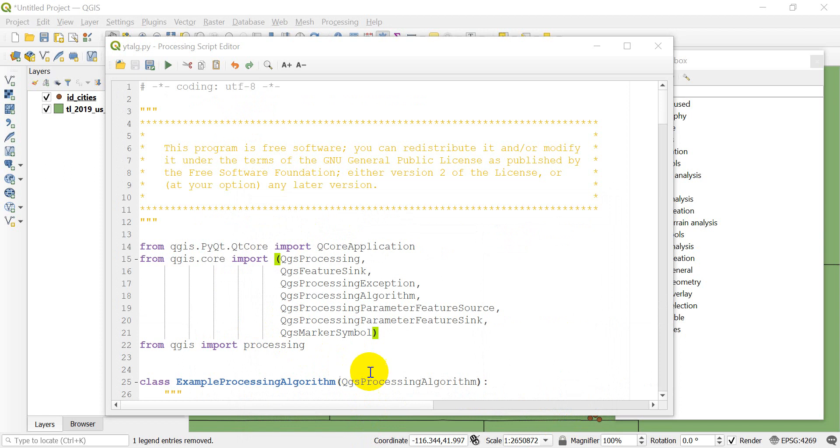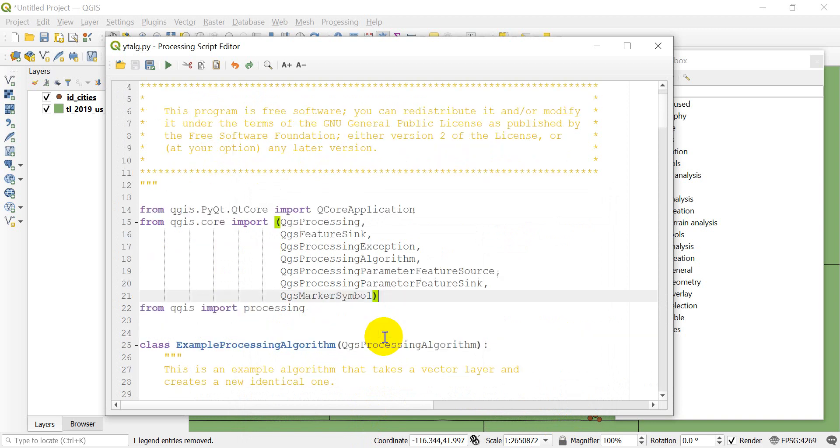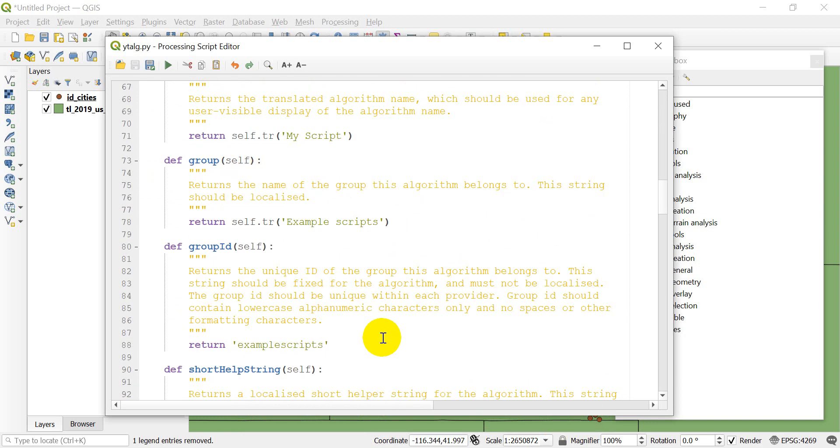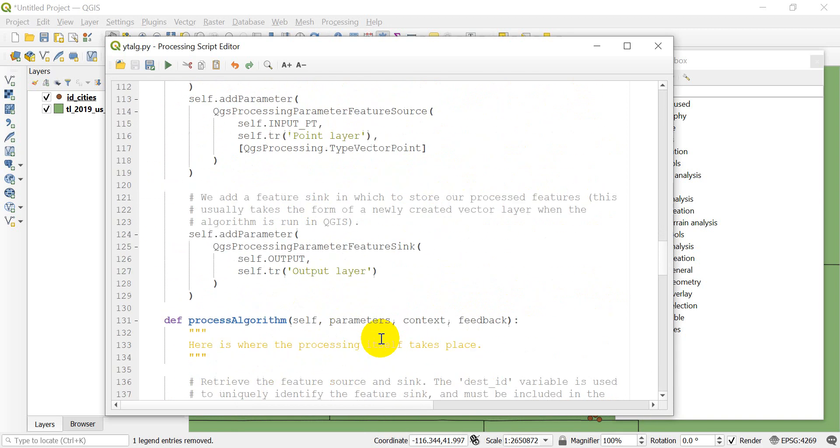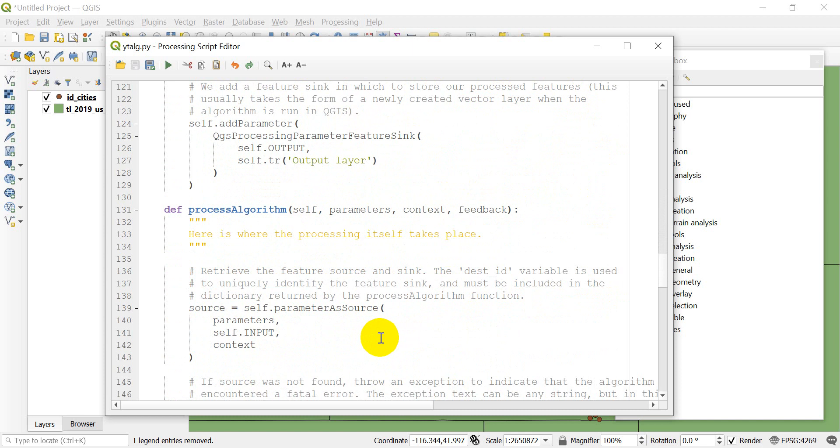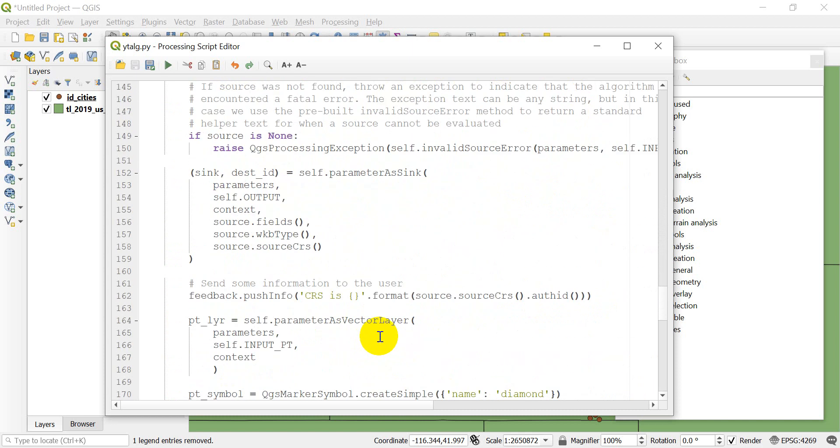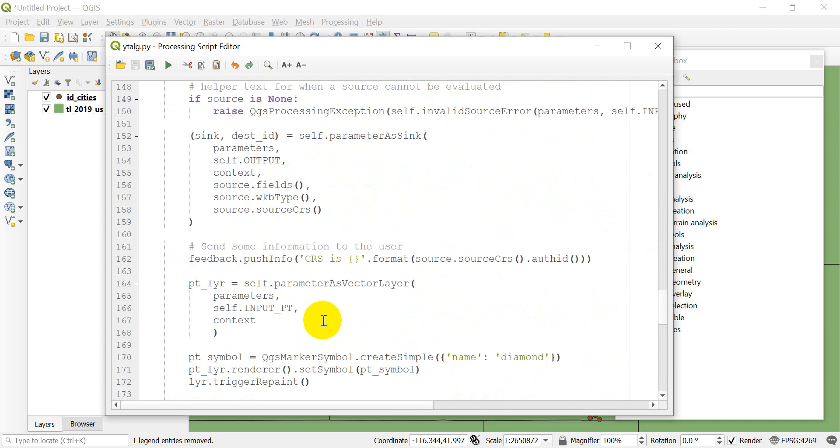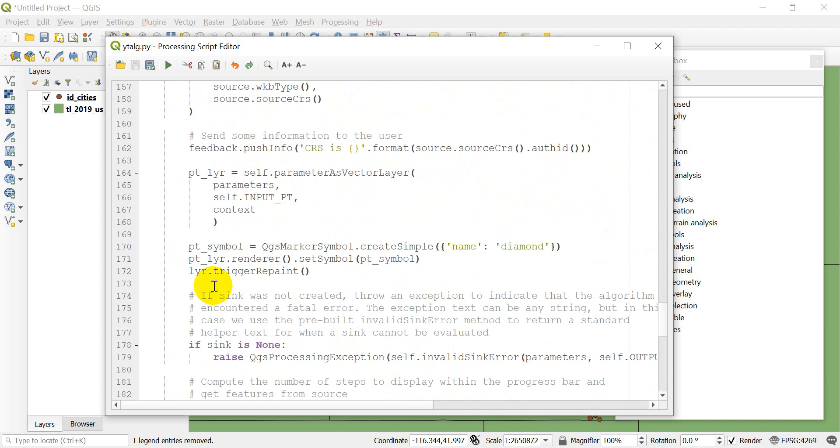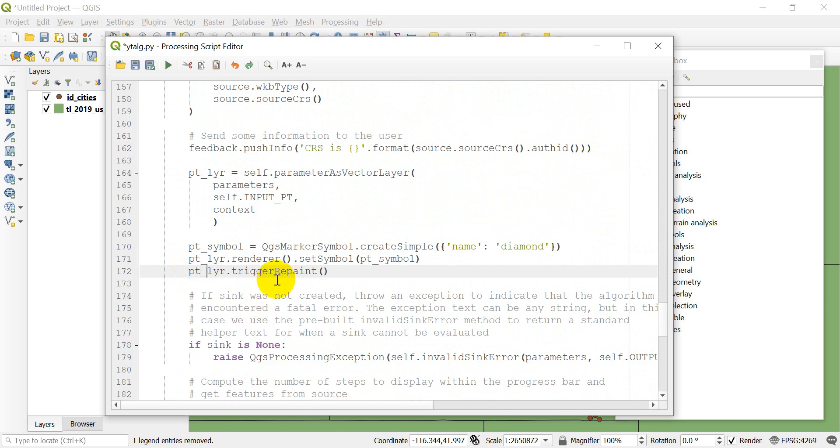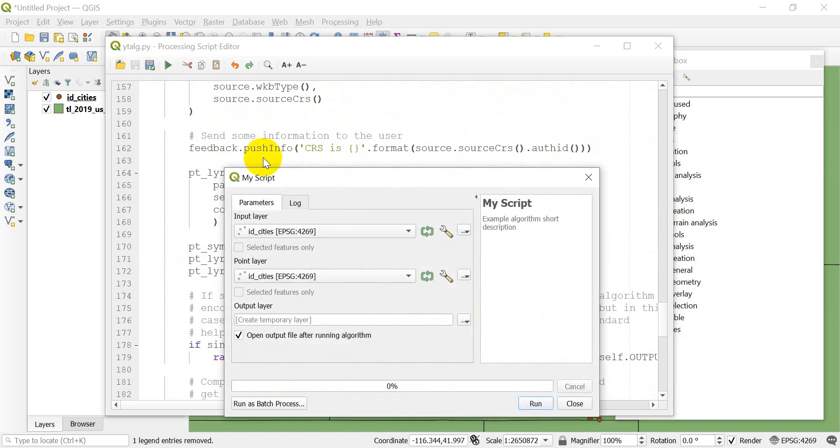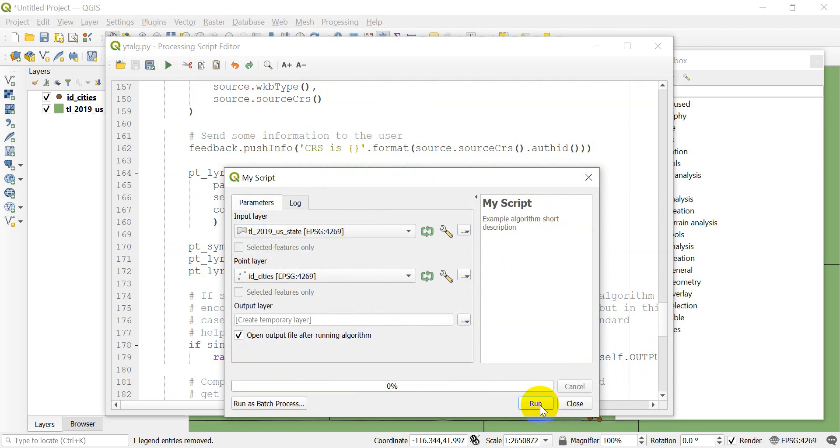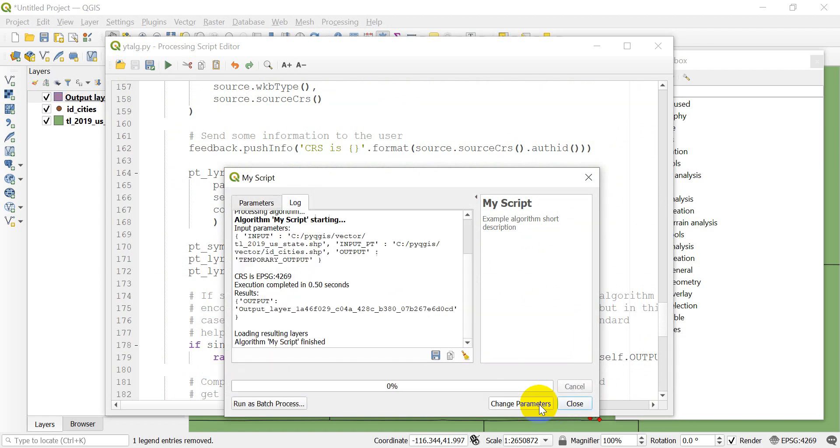I figured out the problem. We need to change this to QGS marker symbol in the imports, not QGS symbol. We actually need to call QGS marker symbol here. We have one more problem. This should be PT underscore layer, not just layer. You may have caught that when I first typed it. Now let's save the script and click run straight from the script editor. It pulls it up. Let's click run.